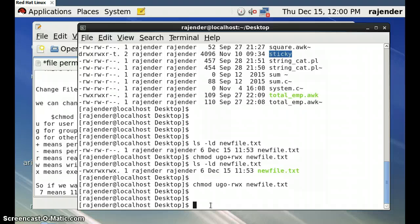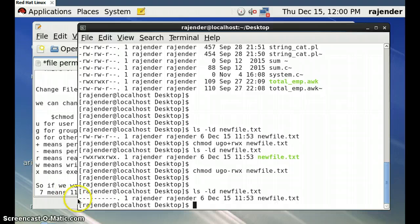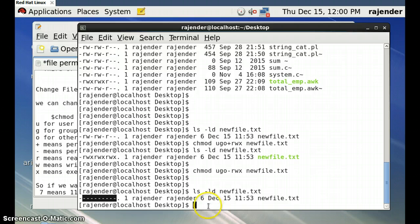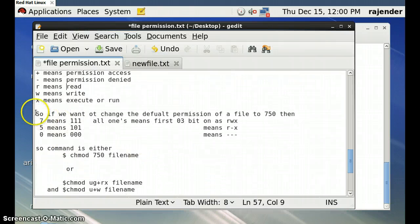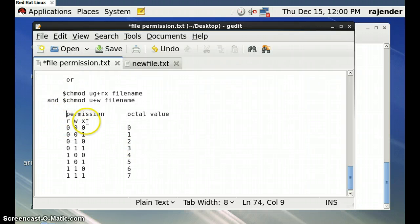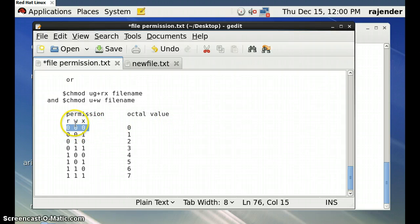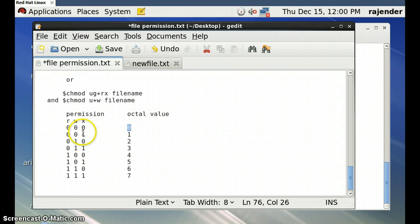Now check the file permissions — all nine permission characters are denied, so nobody can access, modify, or run this particular `newfile.txt`. We can also use octal number representation to set these permissions. In octal, for read, write, and execute across user, group, and others, we put three digits. If we want to deny all permissions, we use 000.